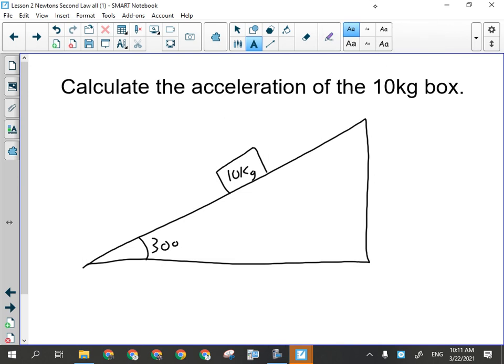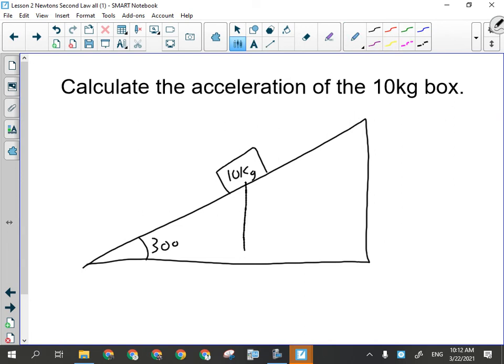On Friday we talked about inclined planes. We talked about how they are, like most simple machines, a force multiplier. If I was going to lift the 10 kilogram box from the bottom of the incline straight to the top without using the incline, I would have to use 98.1 newtons worth of force, because that's how much the force of gravity is pulling directly downward on this box. So if I were to lift it at a constant velocity directly to the top, I would have to exert 98.1 newtons of force to do that.